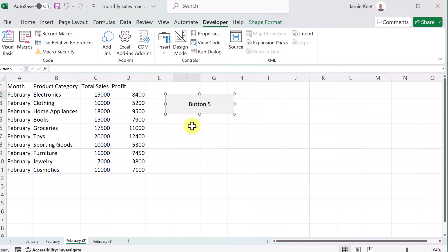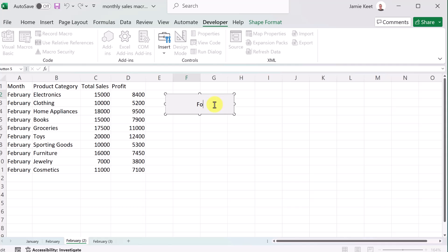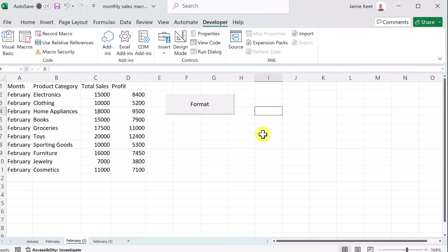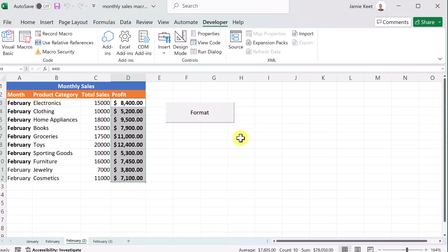So at this point, do I want it to be called button five? I can go and change this. So if I was just going to call this format like this, as soon as I click this now, it will perform the macro. So it's very easy to add those buttons.